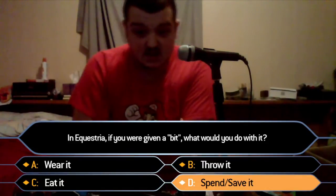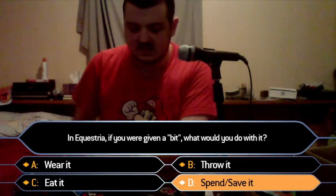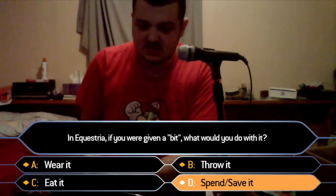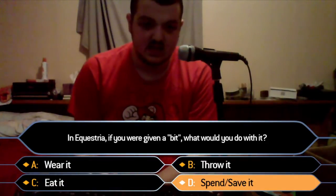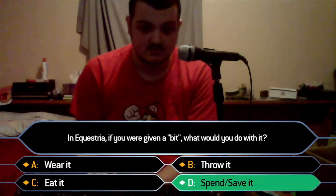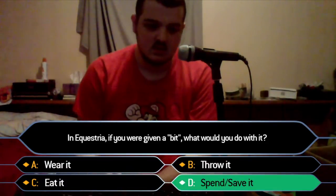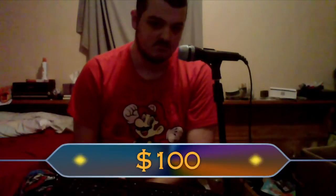If the contestant gets it right, you press right to continue the sequence, which in this case would be: say correct answer, show the money, then make it disappear. Then the pattern repeats.